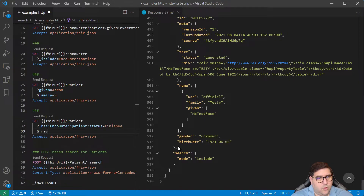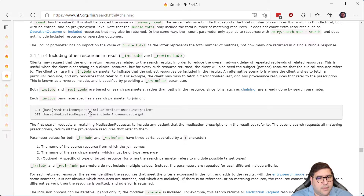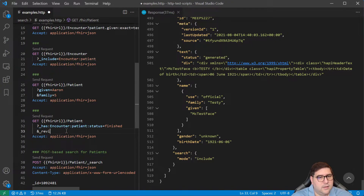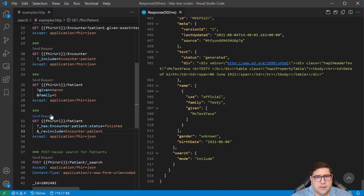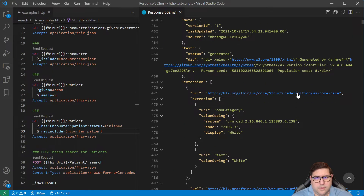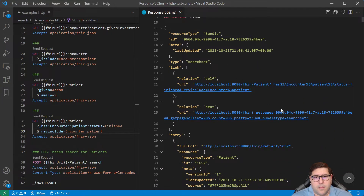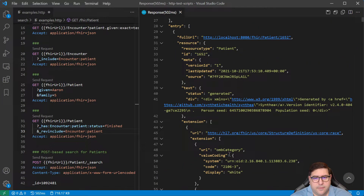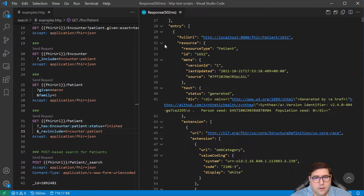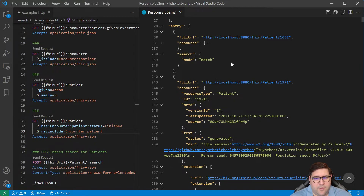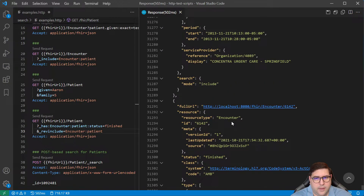Reverse include does the same thing. Before we were saying give me the patients that have an encounter pointing to the patient and that have a status of finished. Now we can actually do a rev include. Here it's talking about medication requests — and we want to include provenance that has a target of a medication request. In this case we want to say give me patients, doing our chaining, but rev include encounters that have a patient. We can see we have patient records with a search mode of 'match', and at the bottom all the encounters are included.